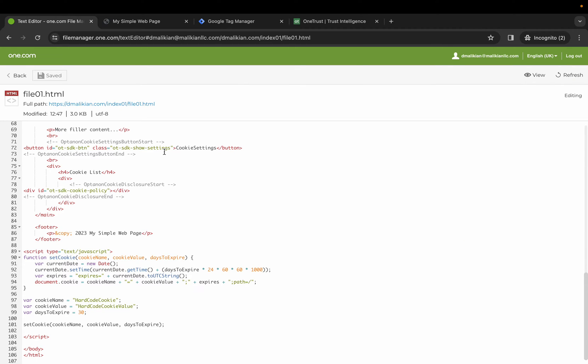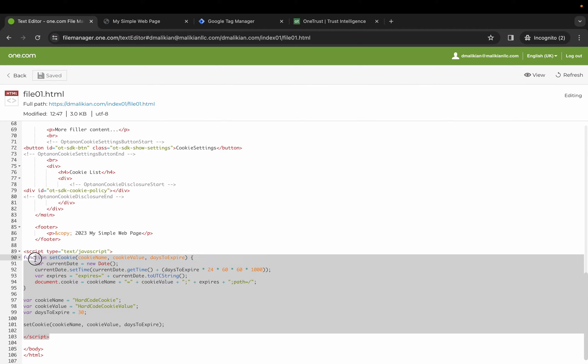Go into the source code of your site. Here is the script that is firing that cookie.